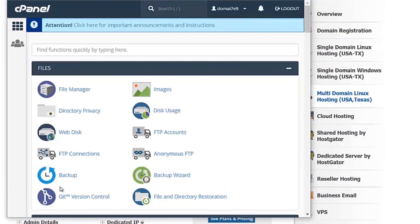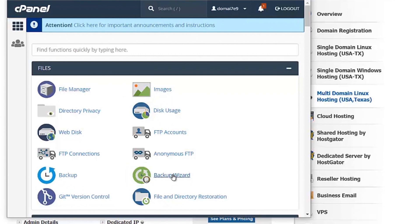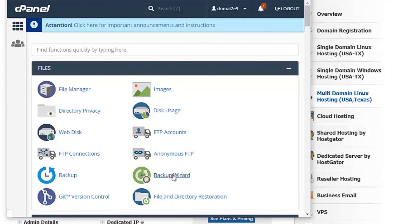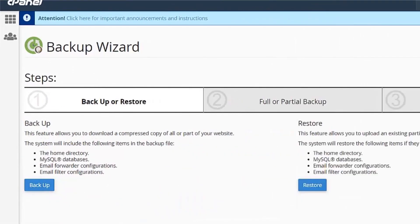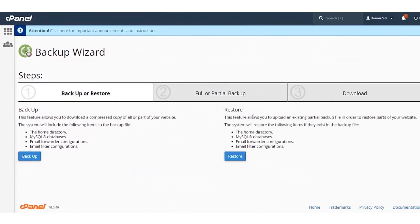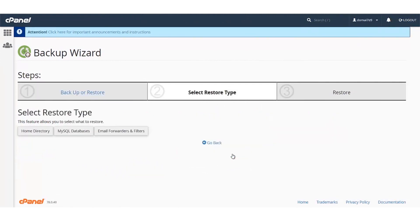In the cPanel, you can go to the backup wizard option under the Files section. Click on the Restore button. Here you can select the Restore Type as Home Directory.